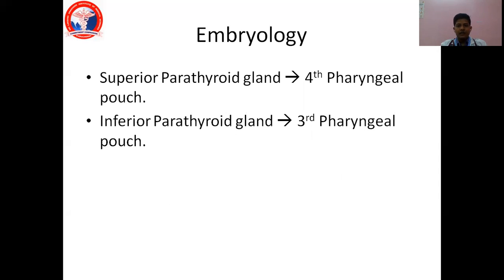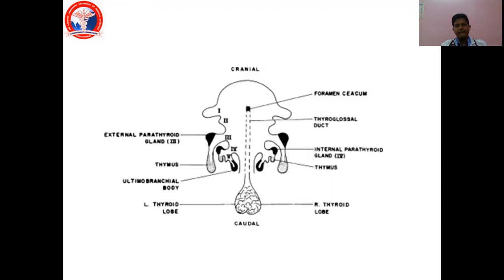Regarding embryology, the superior parathyroid glands arise from the fourth pharyngeal pouch and the inferior parathyroid gland arises from the third pharyngeal pouch. But due to the descent of the inferior parathyroid gland much more than the superior, it comes to occupy a lower level. So the superior arises from the fourth pouch and the inferior from the third pouch.